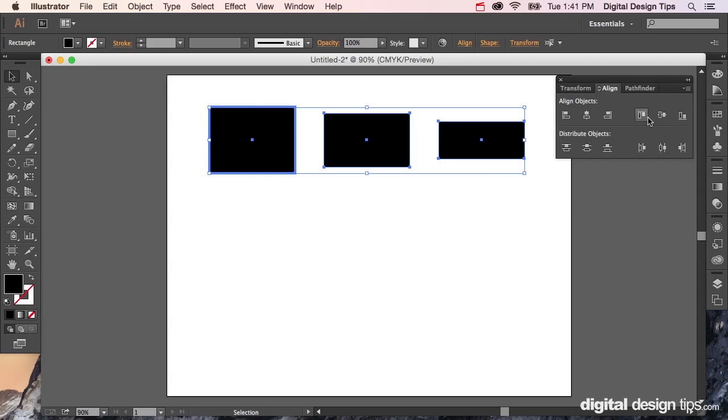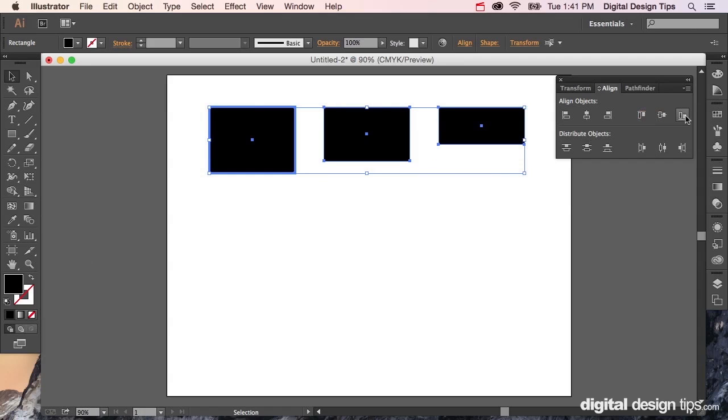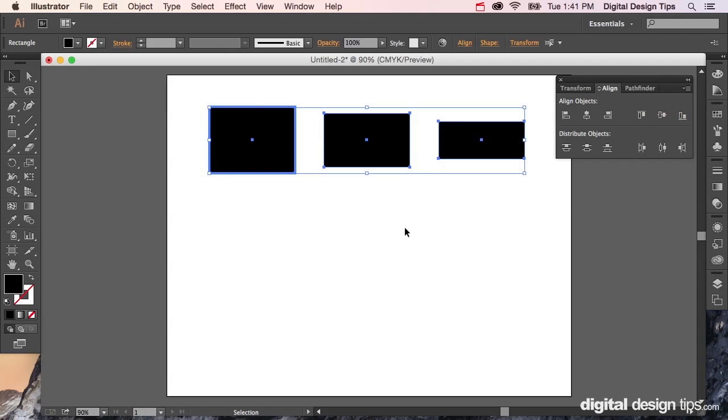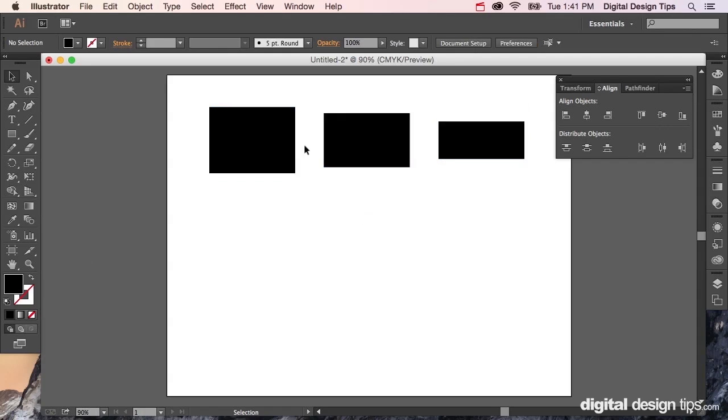You can even align them after that to the top or to the bottom or back to the center, whatever you need. And that is how you align to a key object.